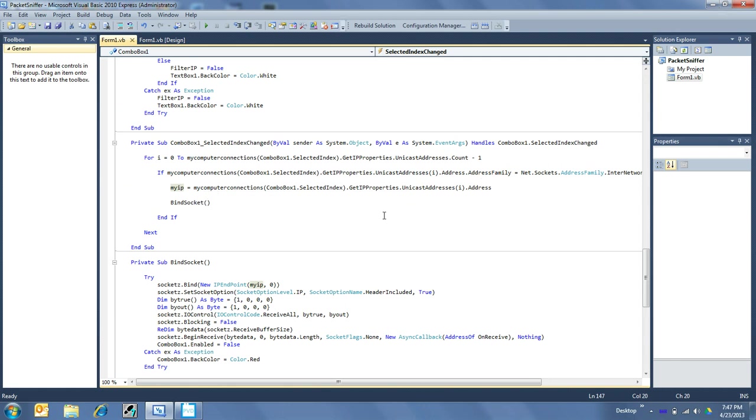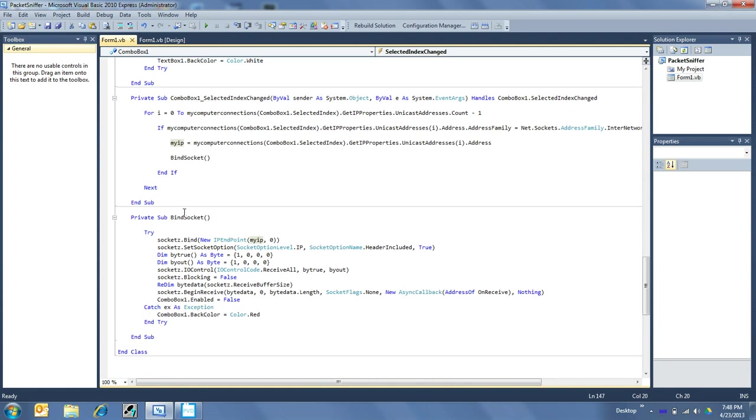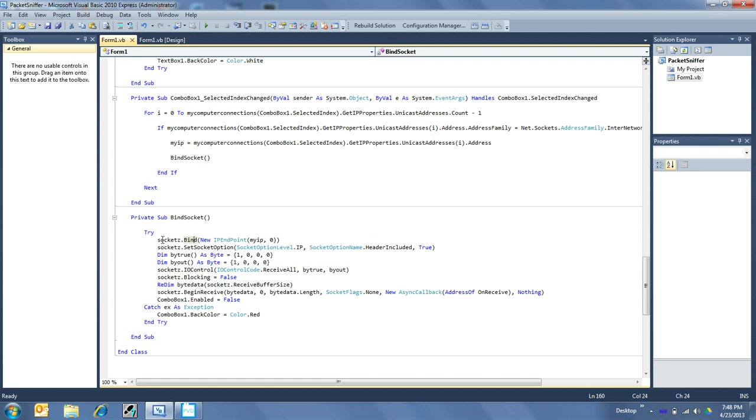It's a little crazy complicated, but don't worry, you can steal my code, I won't tell anybody. So that is how we bind the socket.